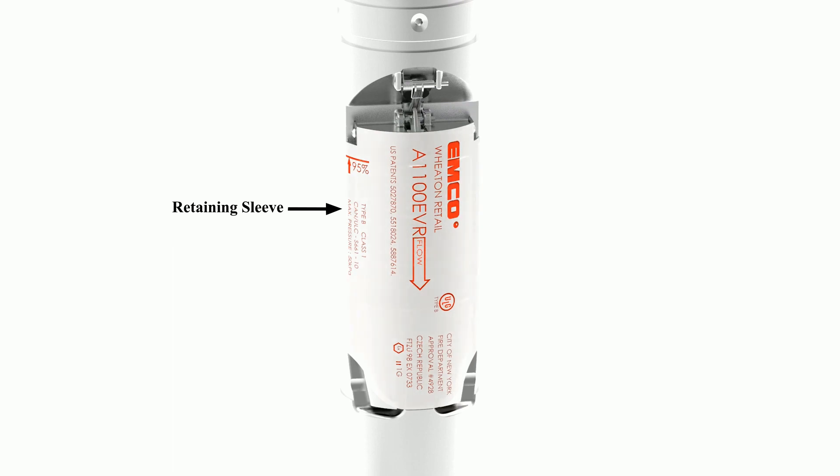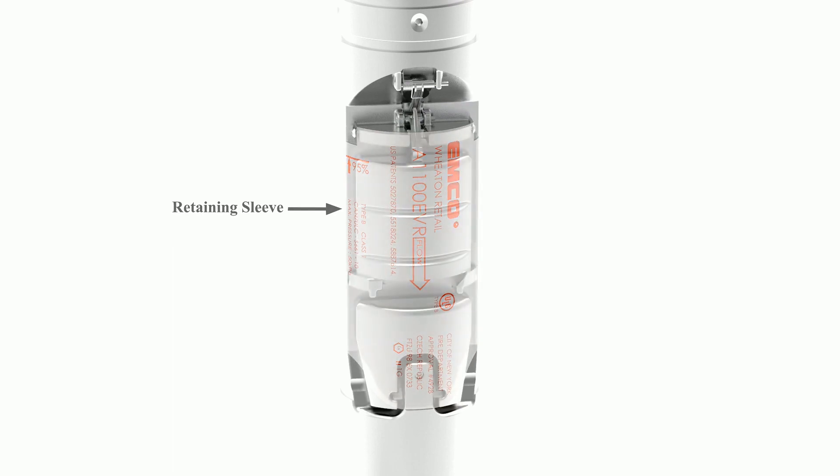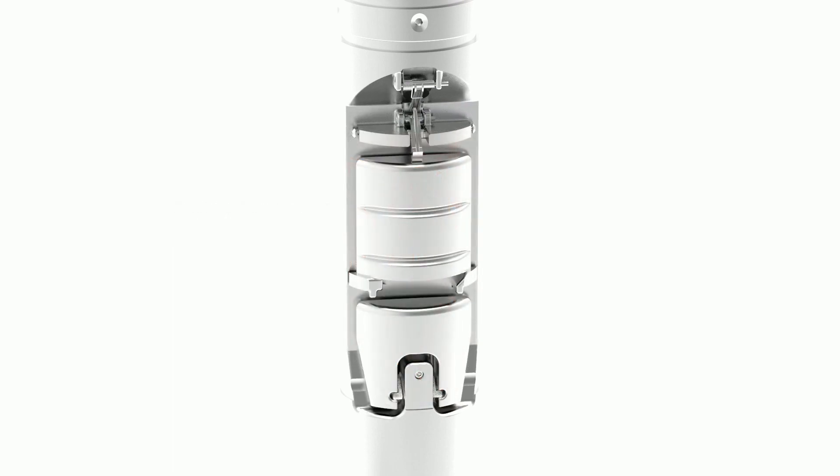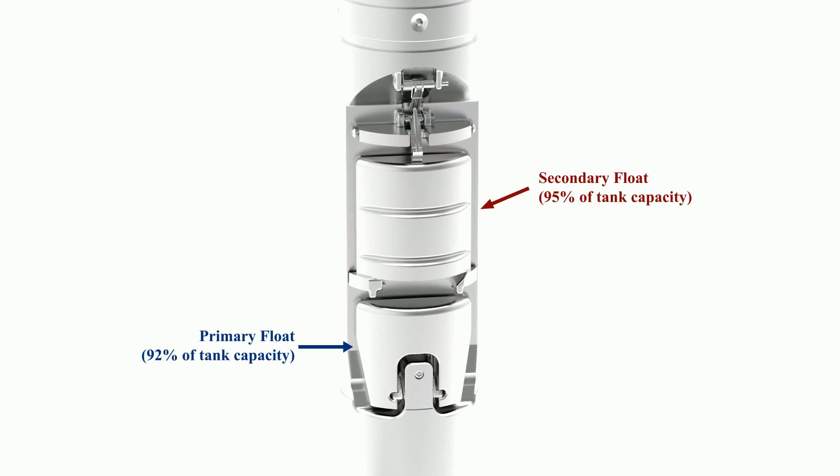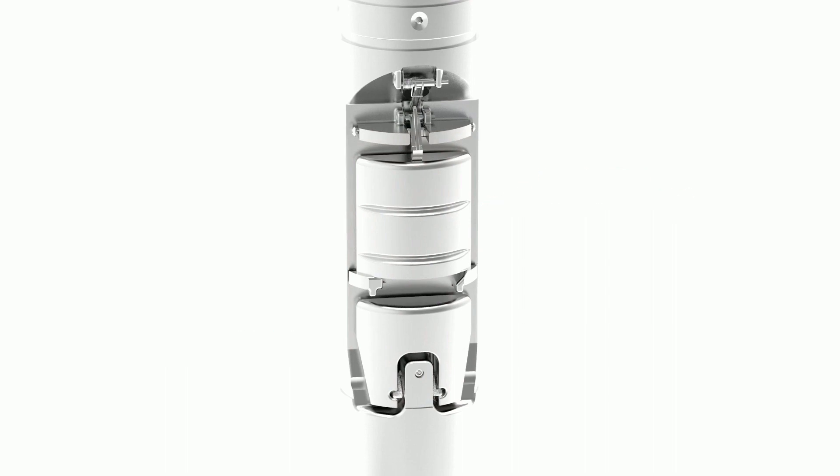If we hide this sleeve, you can see both floats safely resting in their lowered positions. These correspond to 92 and 95% tank capacity.